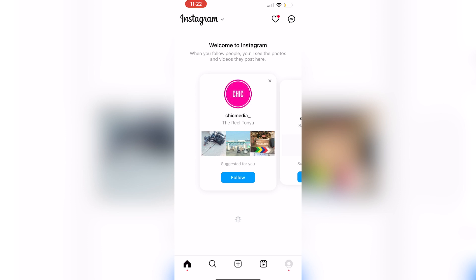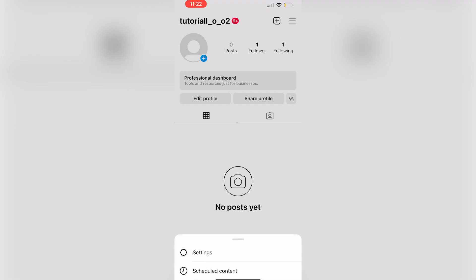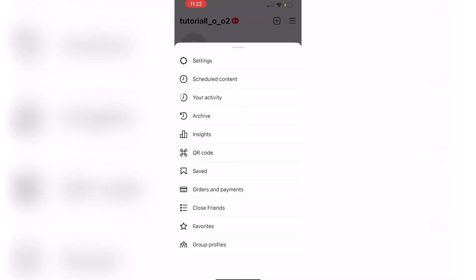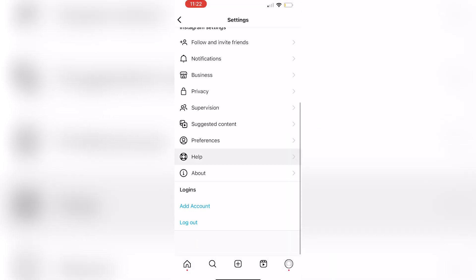You're going to begin by clicking on your profile and then clicking on the three lines at the top right corner. Click on settings and scroll down to help.